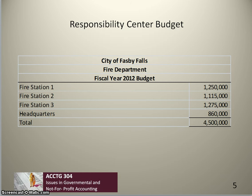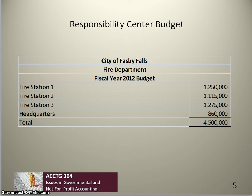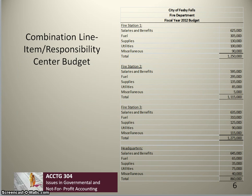If our fire department used a responsibility center budget, its appropriations might be broken down by fire station with a separate appropriation line for headquarters. The advantage of responsibility center budgets is that it's very easy to pinpoint responsibility for managing a particular appropriation line. Many organizations use a combination of line-item and responsibility center budgeting, with appropriations first broken down by fire station and within each station further broken down by line-item — salary, benefits, fuel, etc.